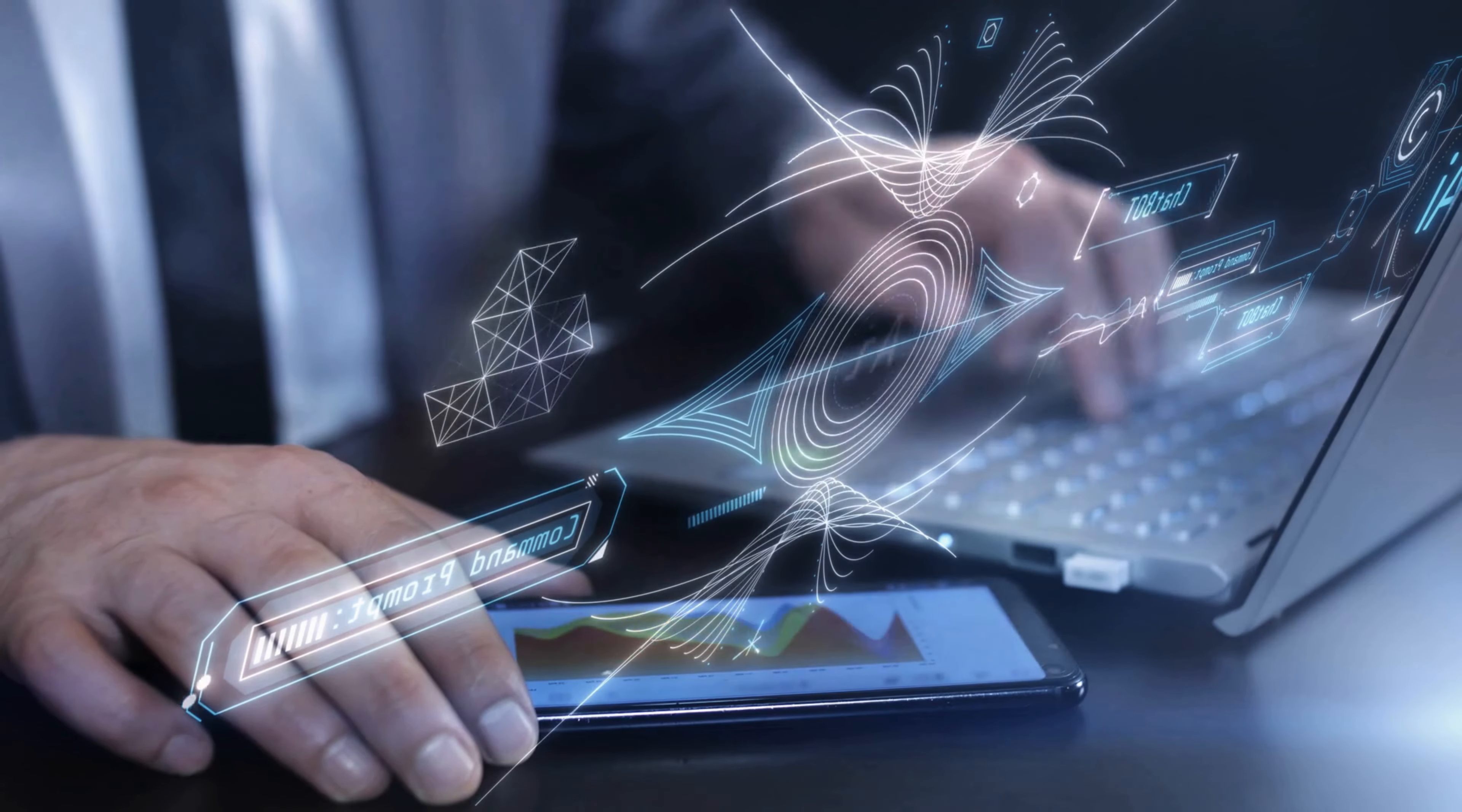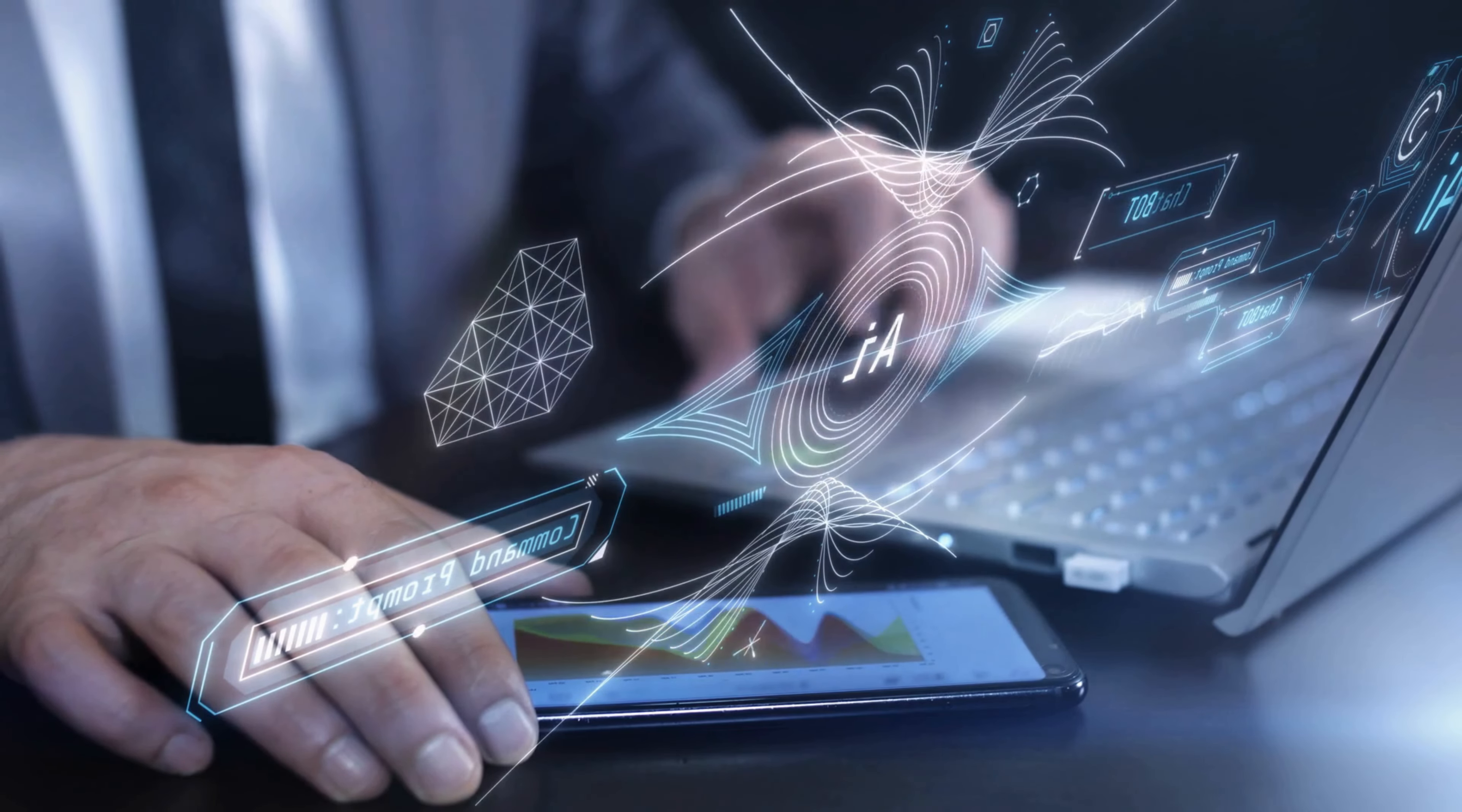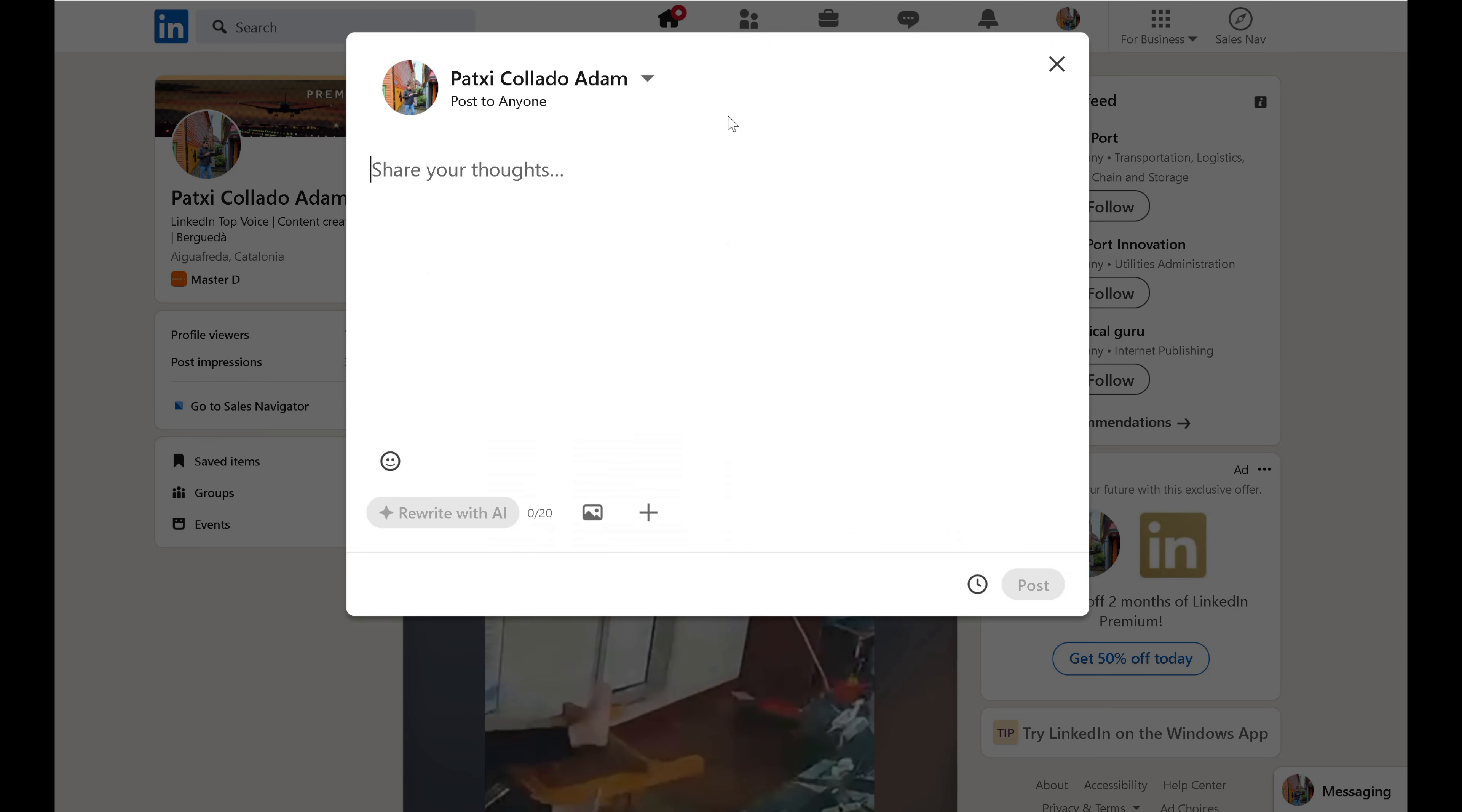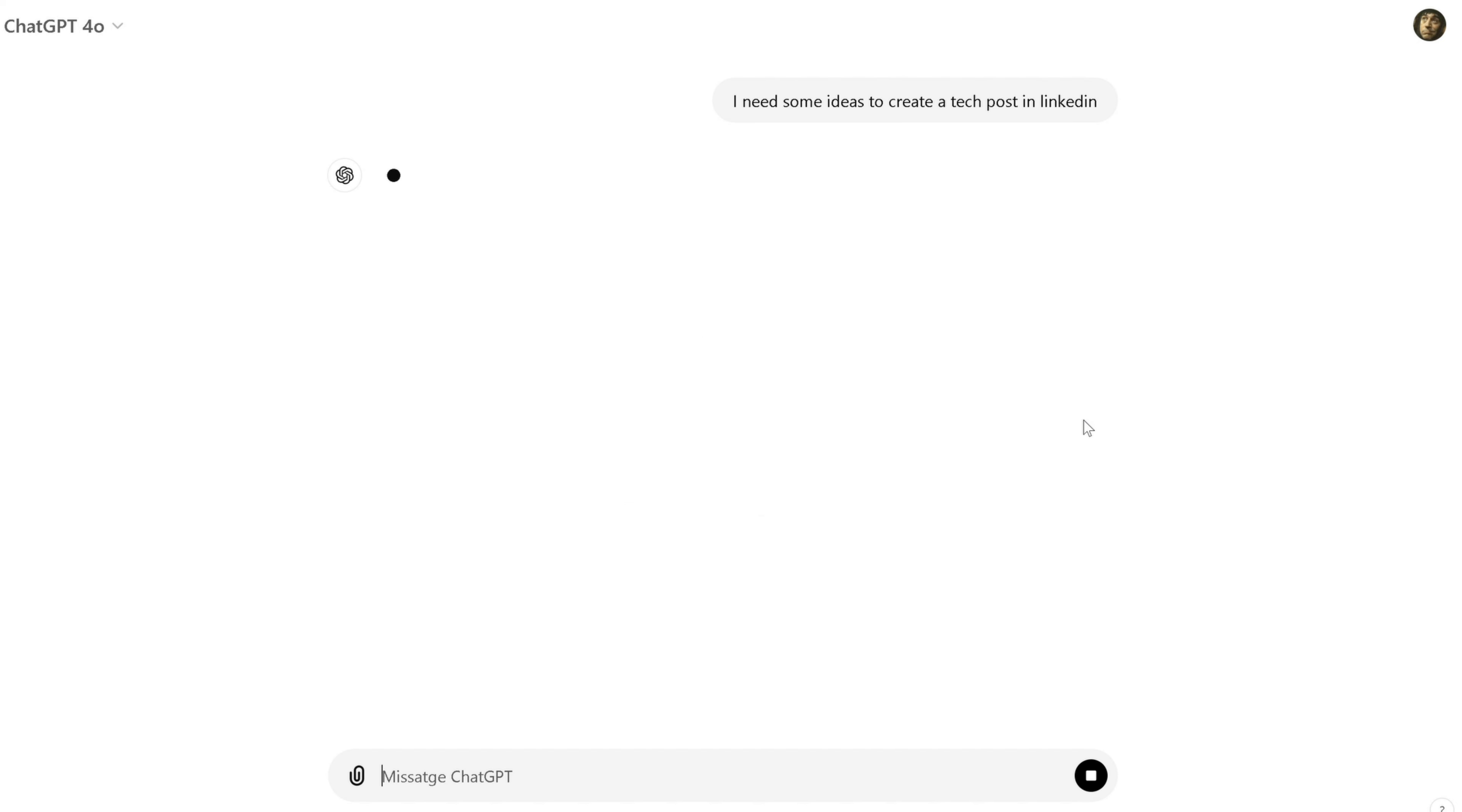For instance, when I need to write content, like an article, a blog post, or even a social media update, ChatGPT helps me get started. Sometimes the hardest part is figuring out how to structure my ideas or find the right words. ChatGPT assists me in generating a first draft, giving me a foundation that I can then refine and edit, saving me a lot of time.